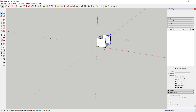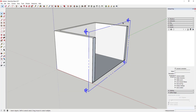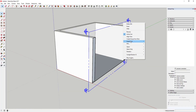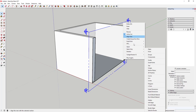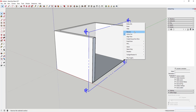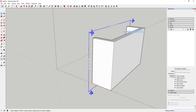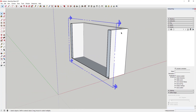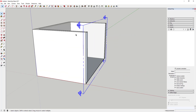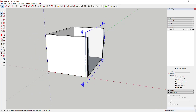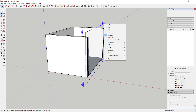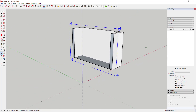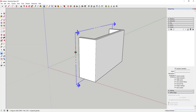The next thing to talk about is right-clicking on a section plane, which gives you a bunch of options. The first important one is Reverse. If you set a plane and it's facing in the wrong direction — for example, initially facing one way on a box — it's really easy to fix: just right-click and click Reverse to flip the section plane direction.